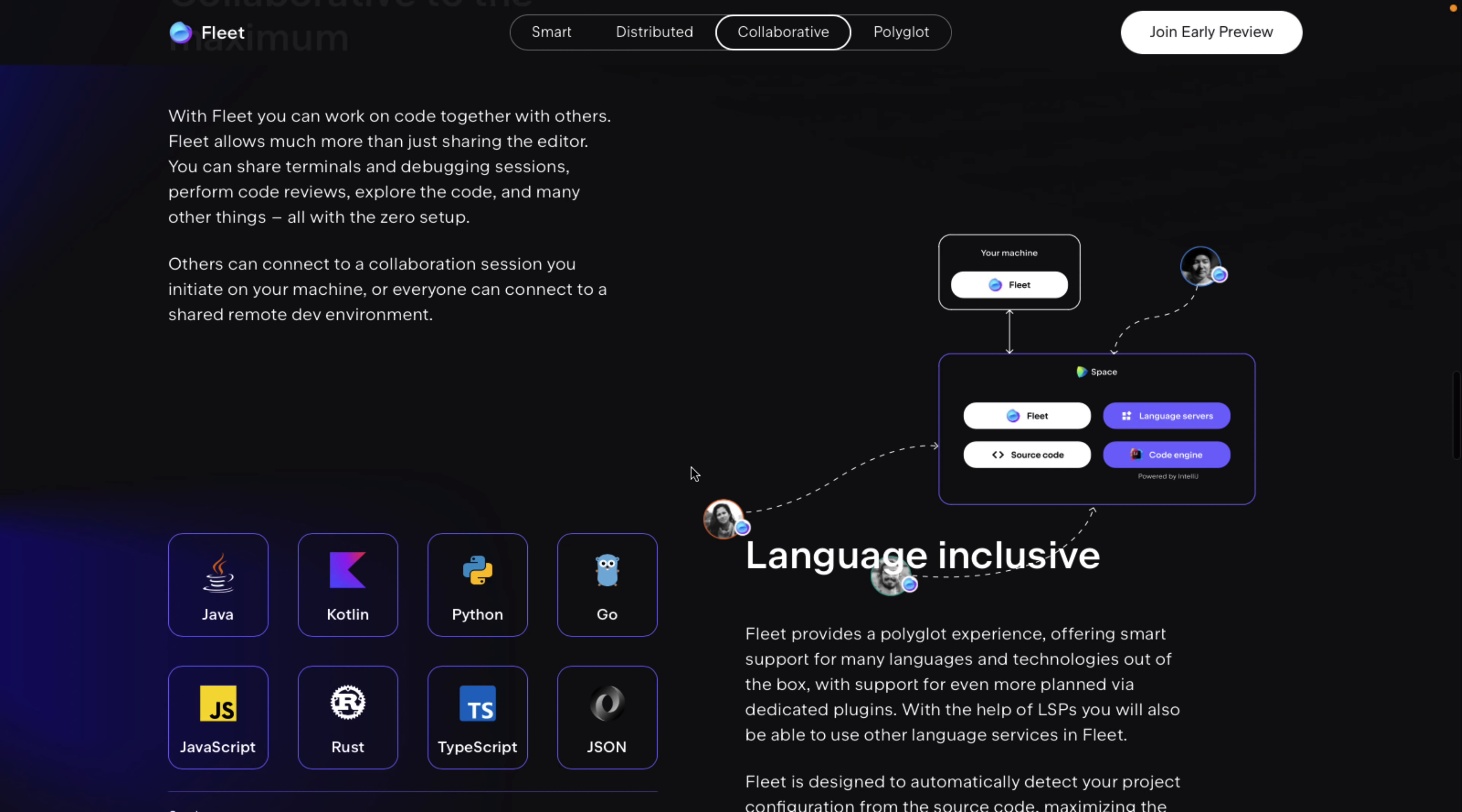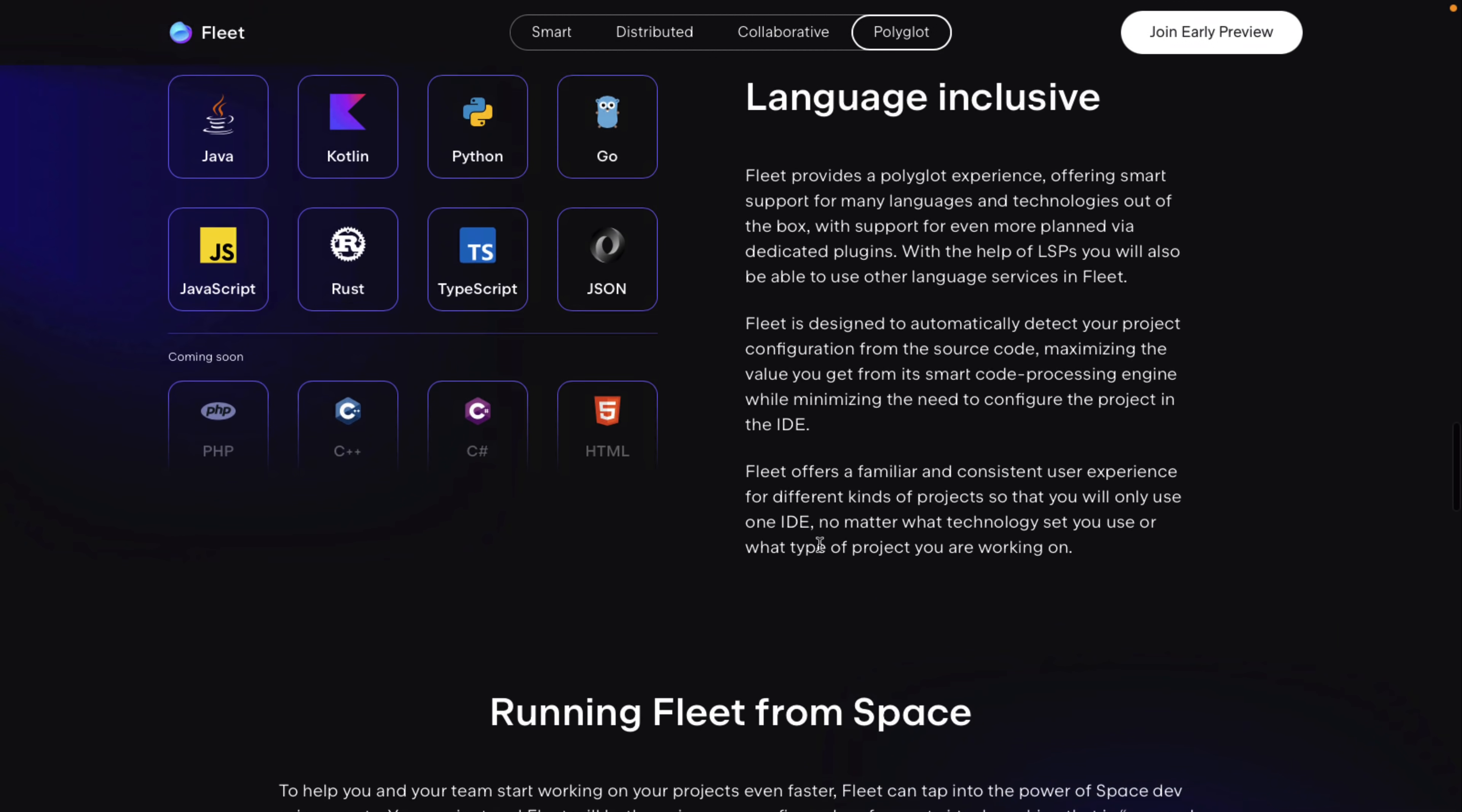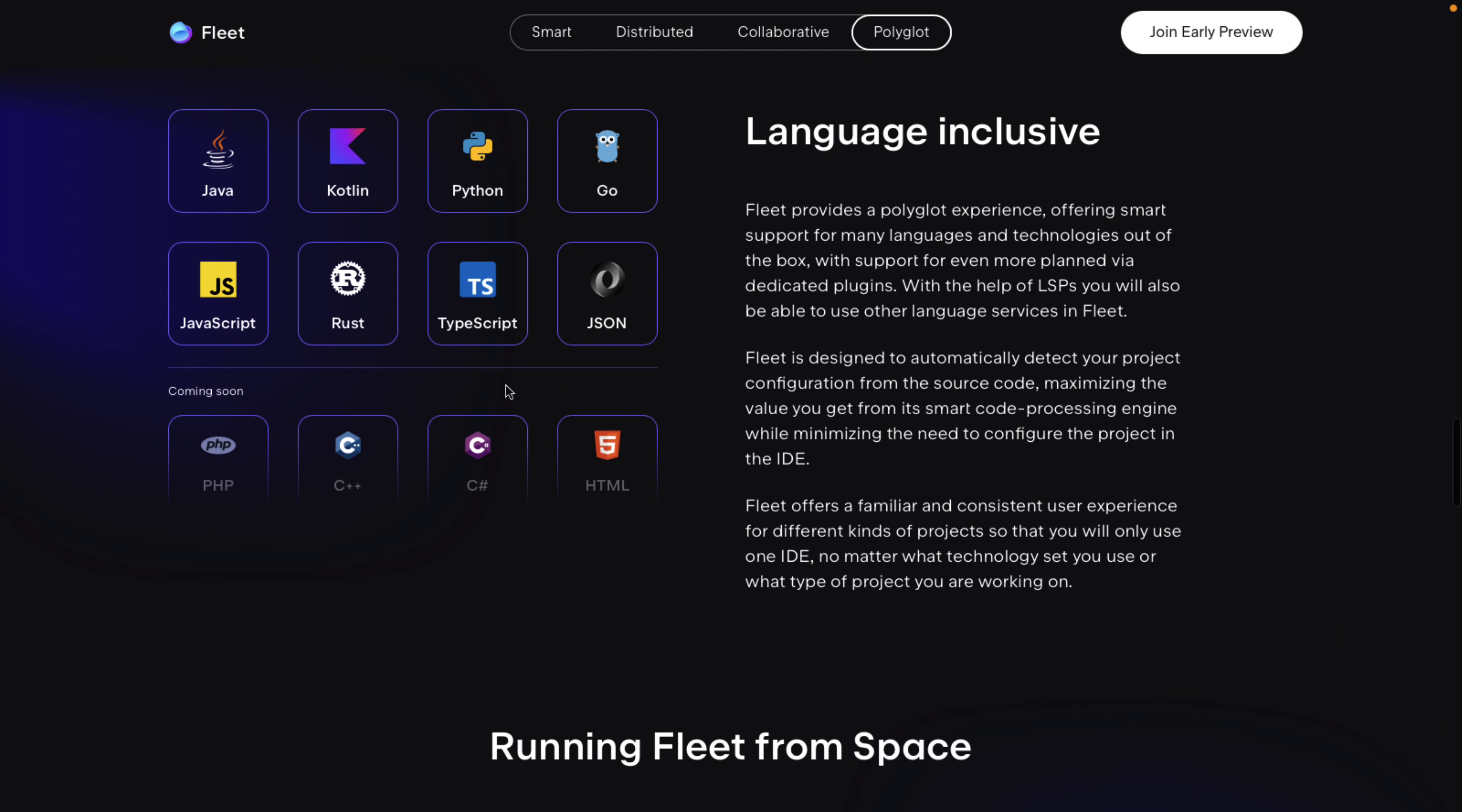It's also a polyglot, so it supports multiple languages. You're going to see out of the box, it's going to have Java, Kotlin, which I believe it's actually written in Kotlin. That is, Fleet is written in Kotlin. Python, Go, JavaScript, Rust, TypeScript, and JSON are ready to go right now. And coming soon are PHP, C++, C Sharp, and HTML.